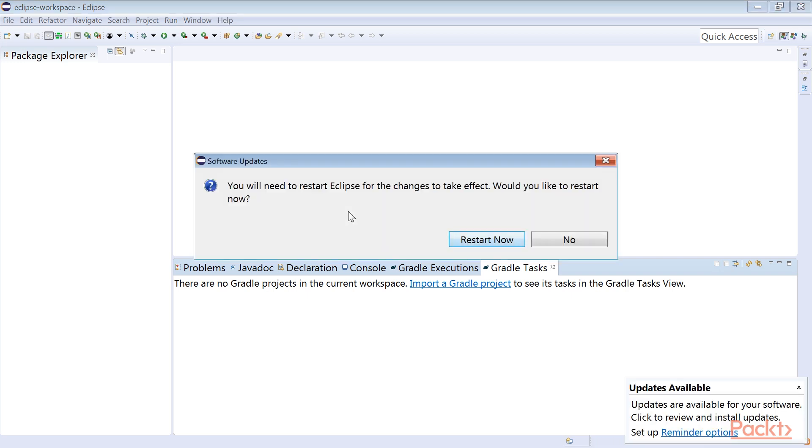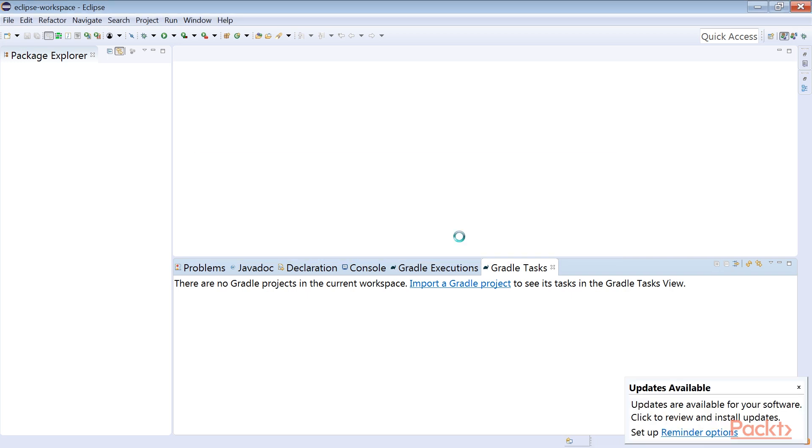When prompted to automatically restart, click on Restart Now. This will restart our Eclipse IDE workspace.